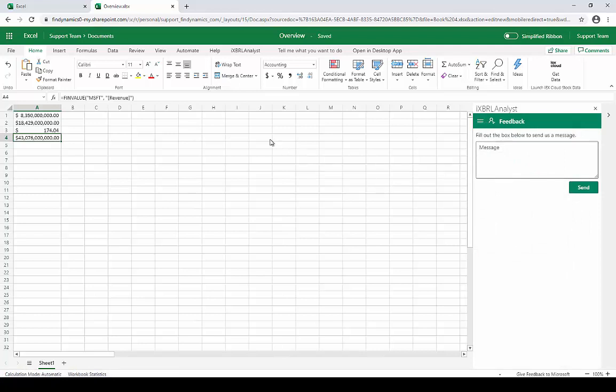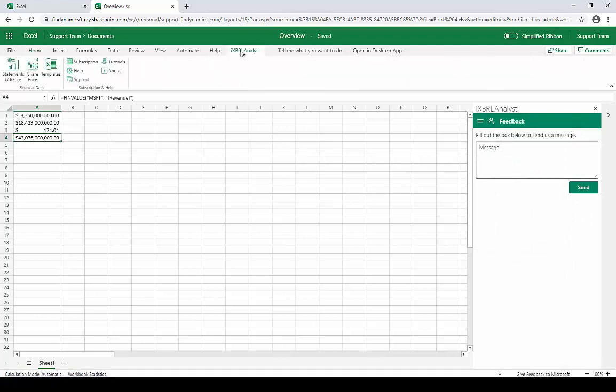Beyond iXBRL Analyst, we also provide our original XBRL Analyst for Excel on Windows. The benefit of iXBRL Analyst is that it works across different platforms, including the web and Mac, while the original XBRL Analyst has many more features for accessing the same dataset. That's it for now. Remember that you can install iXBRL Analyst from Microsoft's add-in store.